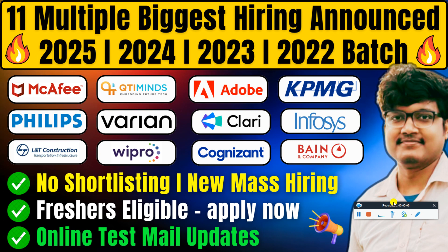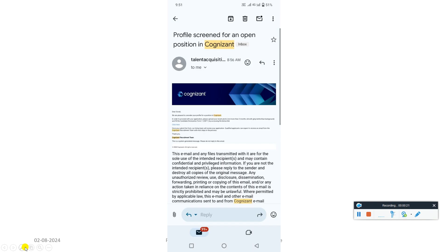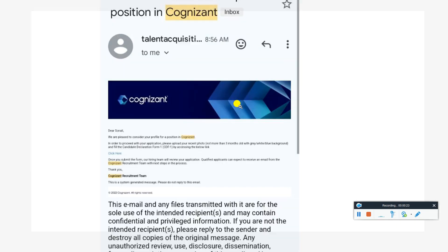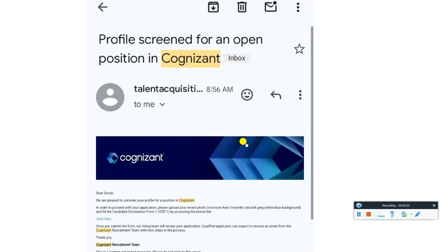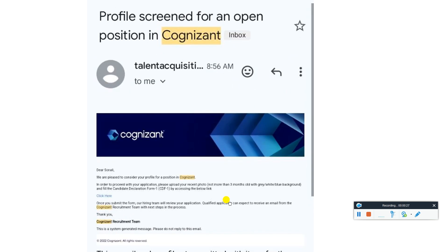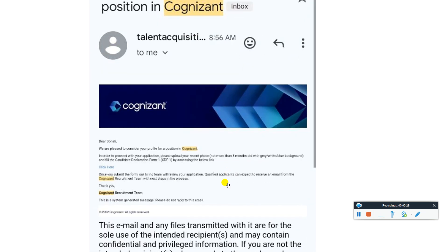Here we are going to apply for Cognizant. You are supposed to see this kind of mail in which they will ask you to provide screening for the position at Cognizant and they will ask you to complete a photo registration.